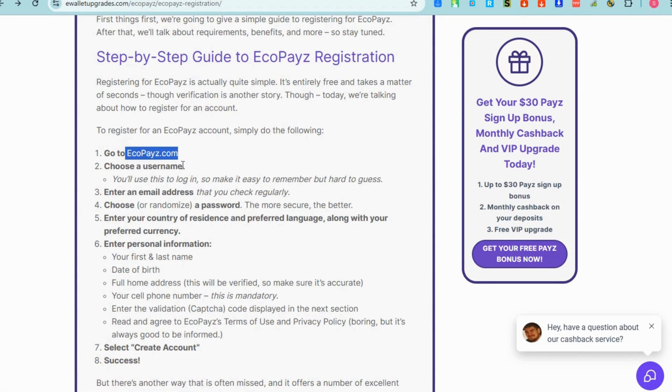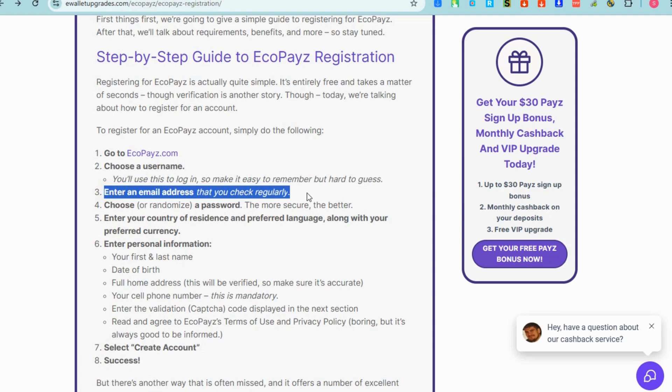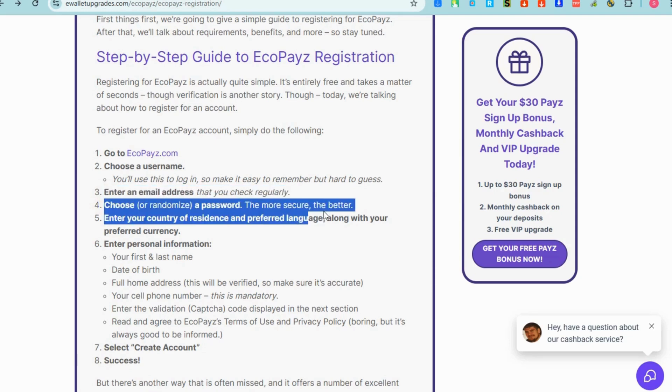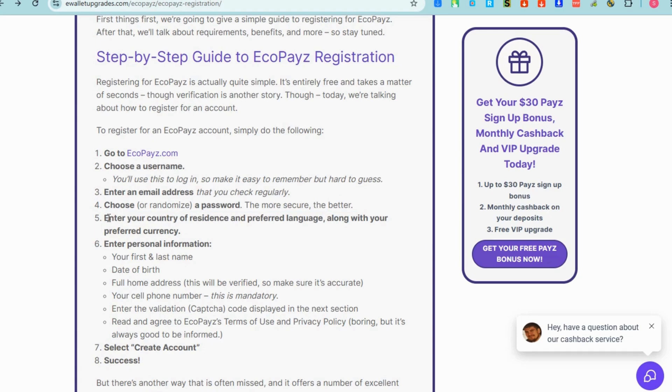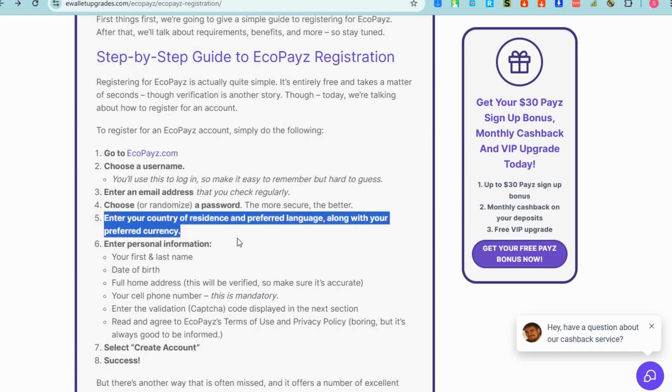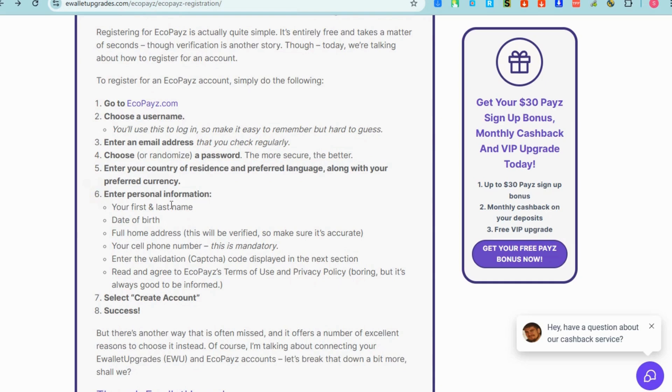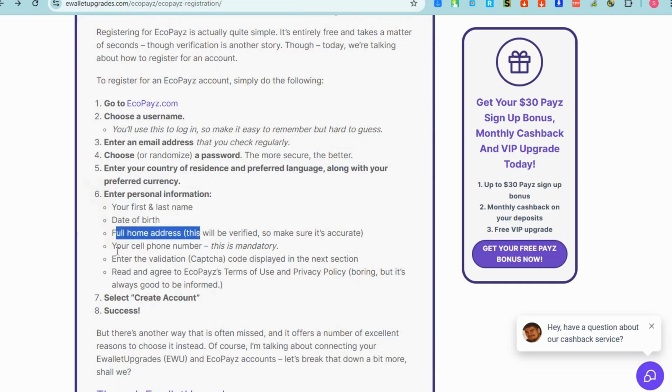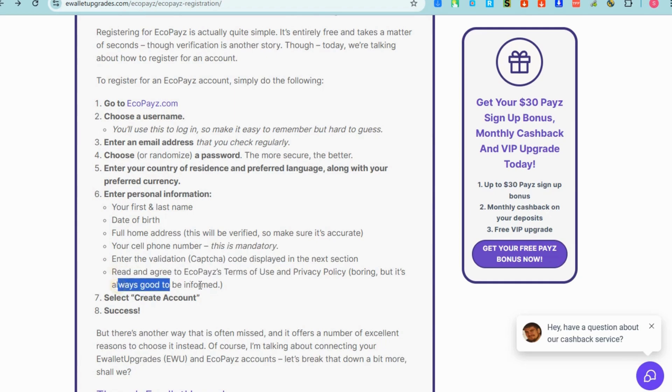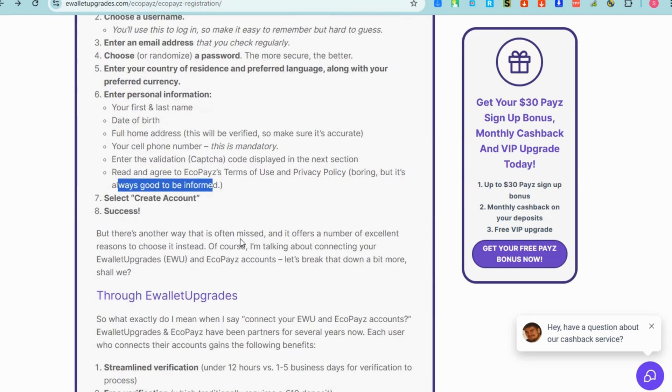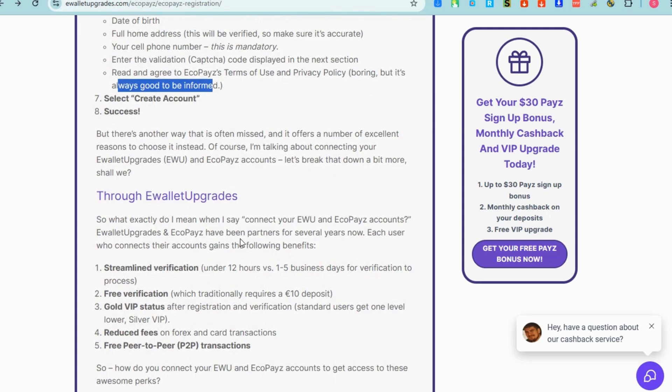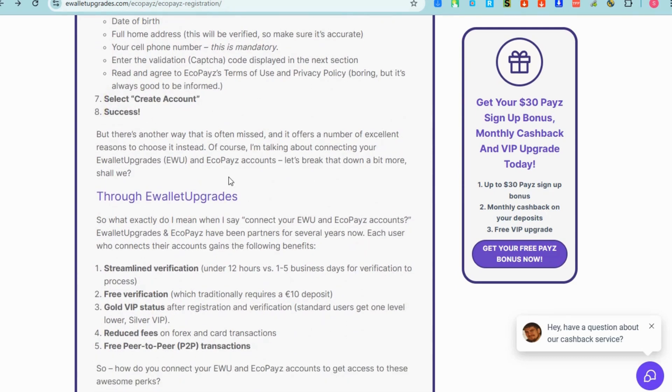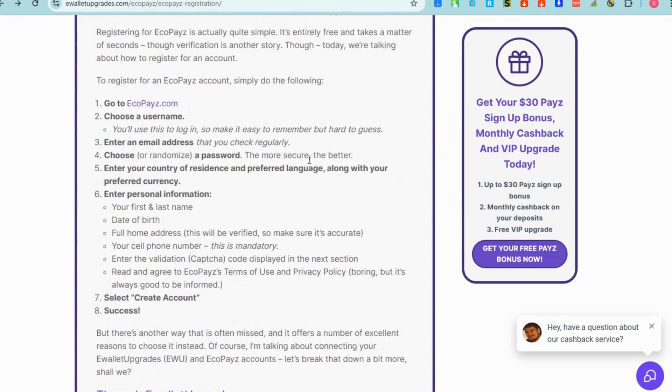Here's a step-by-step guide to EcoPays registration. Just go to their website, choose a username, enter email address, choose a strong password, enter your country of residence, and then enter personal information. After you enter this, select create account and success. If you have all of this information then you can sign up to EcoPays virtual card.